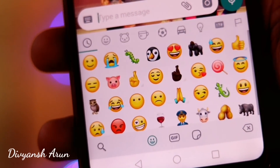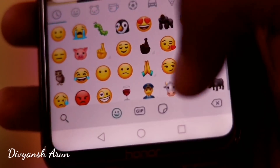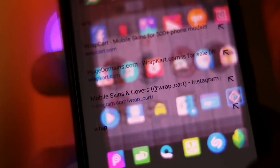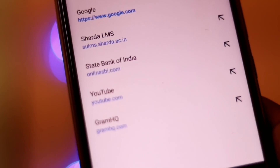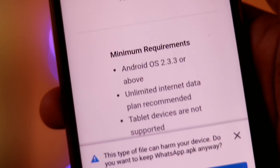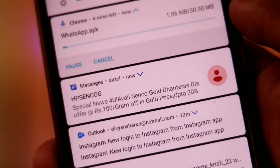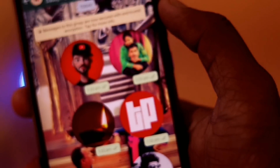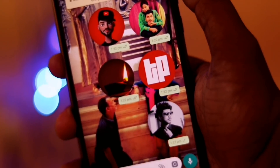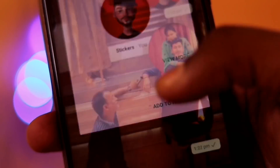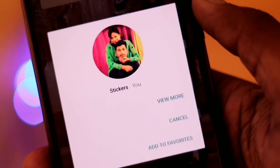Yo, what's up guys, Divyansh here and welcome back to a very fresh new episode of Tech Paradise. A lot of you guys were facing problems with the WhatsApp new stickers feature, as many WhatsApp users have not got the WhatsApp stickers option even after updating the application. So in today's video, we will find out how you can get the stickers option within seconds.